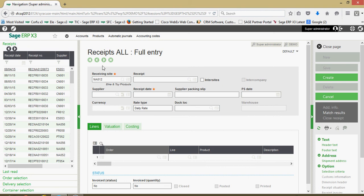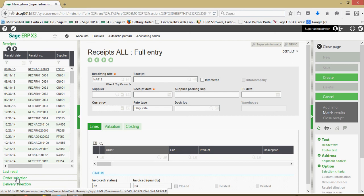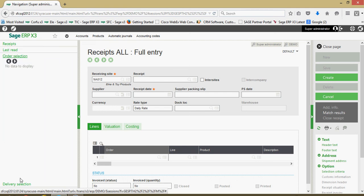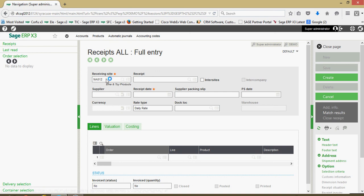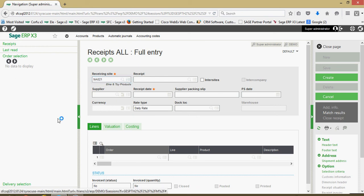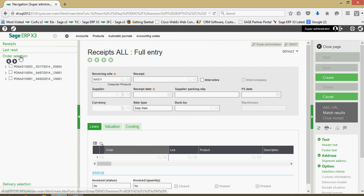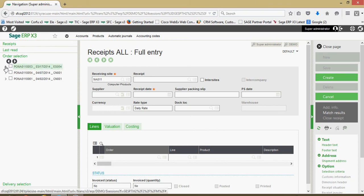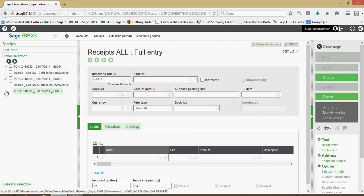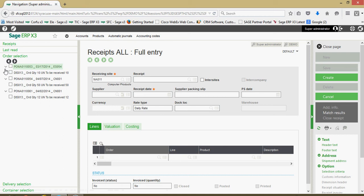Once we specify the receiving site, we can come over to our left list and click on the order selection tray. I chose a warehouse for which we didn't have any open POs, let me go ahead and specify another site here. So site NA 011 we had three open purchase orders. One thing to note is basically when we record this receipt we're registering the receipt against a purchase order.